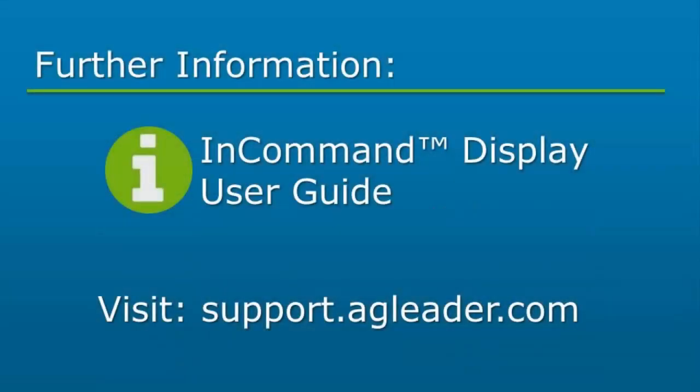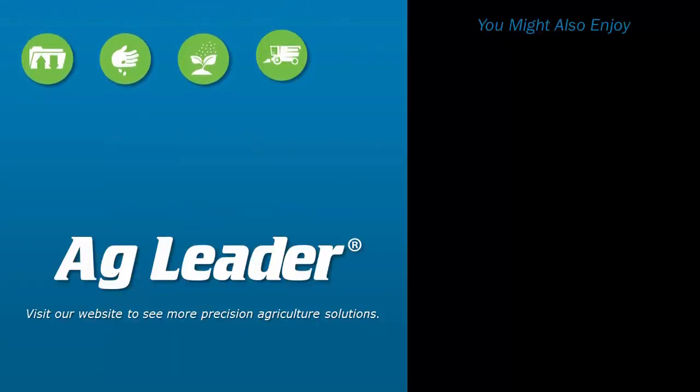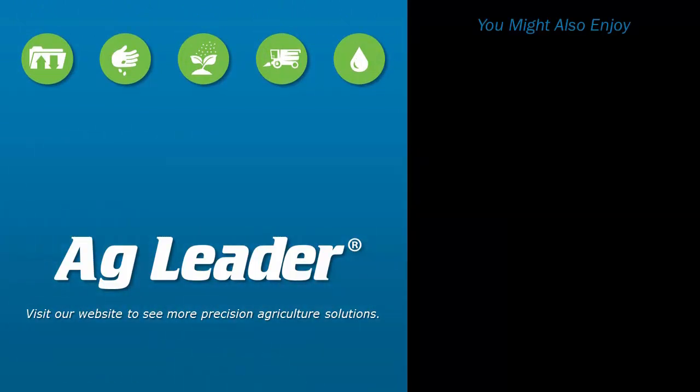For more information on each ISOBUS setting, please refer to the InCommand display user guide. If you would like to see more short tutorials from AgLeader, please subscribe to our YouTube channel.